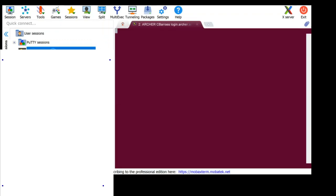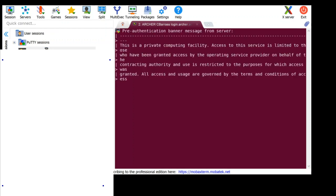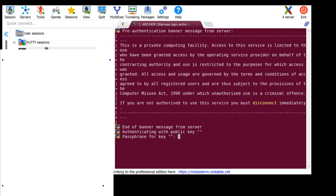Start your Archer session in the way that you would normally. I'm doing this through MobaXterm and you'll be asked for the passphrase that you set up with your SSH keys.